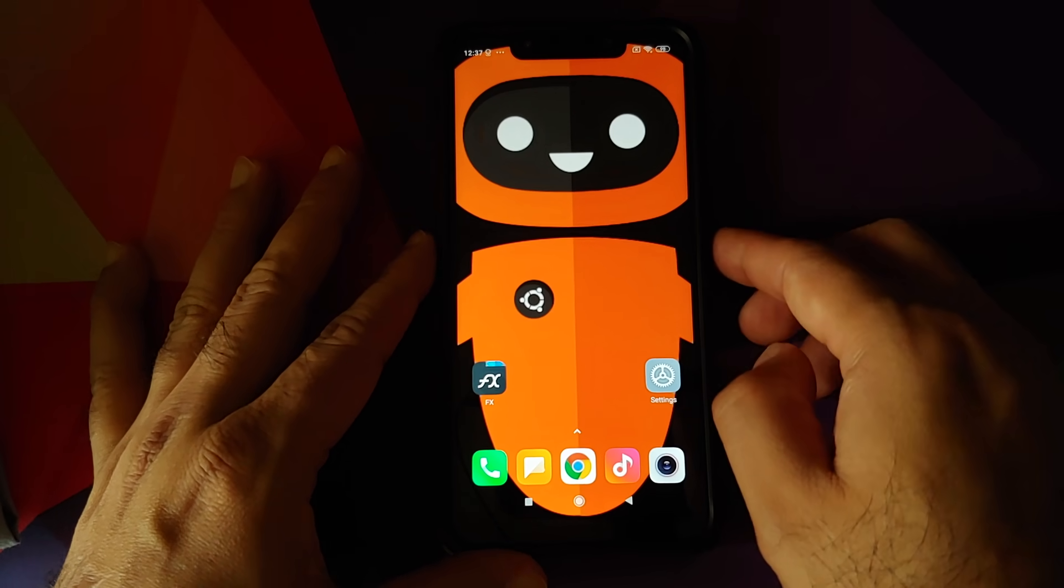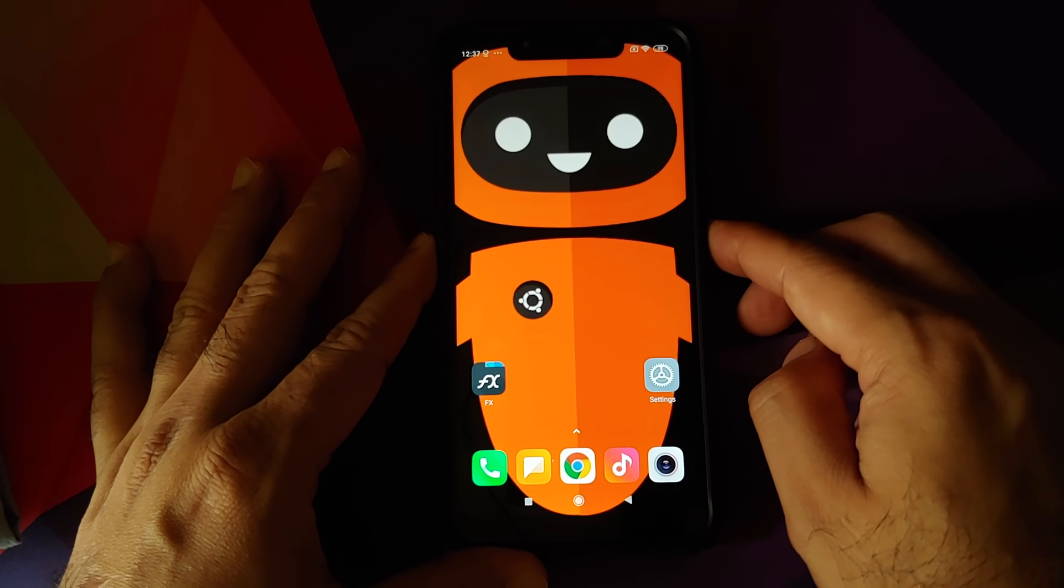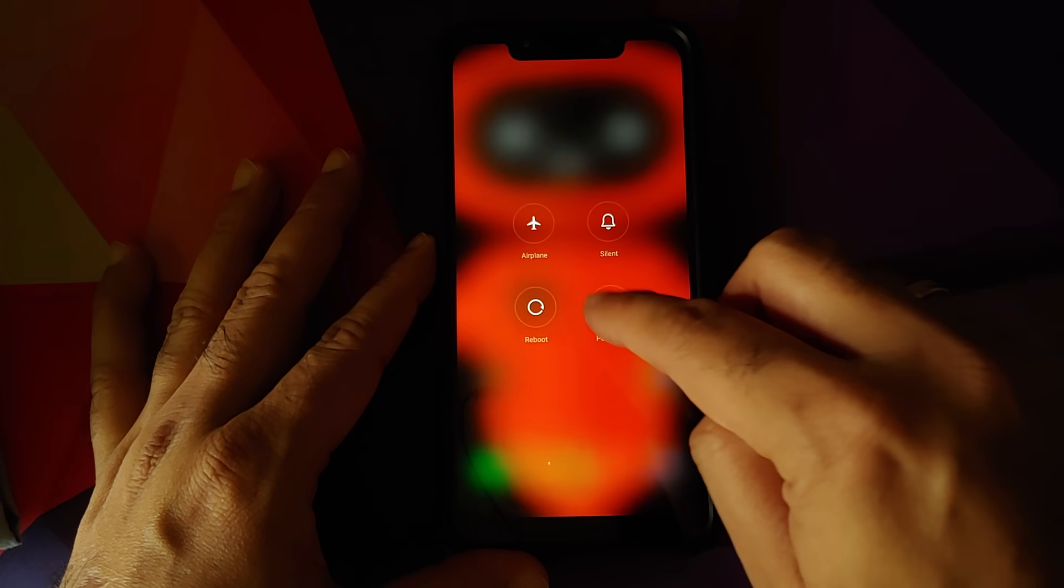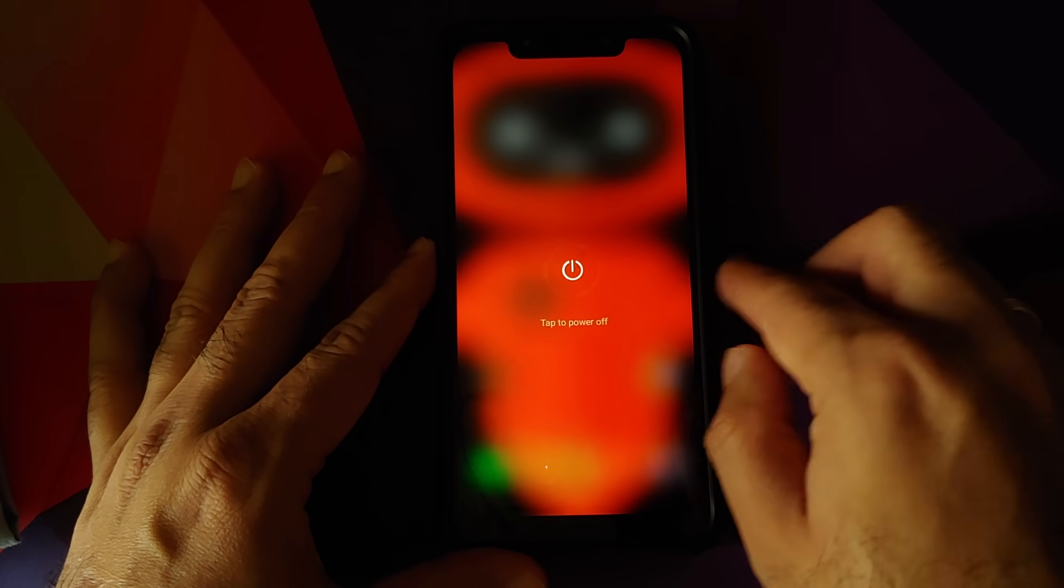Next thing we need to do is boot into TWRP recovery. For that, the first thing you need to do is turn your device off and once you've turned your device off, you need to press and hold volume up and power button at the same time till you see the TWRP recovery boot logo.